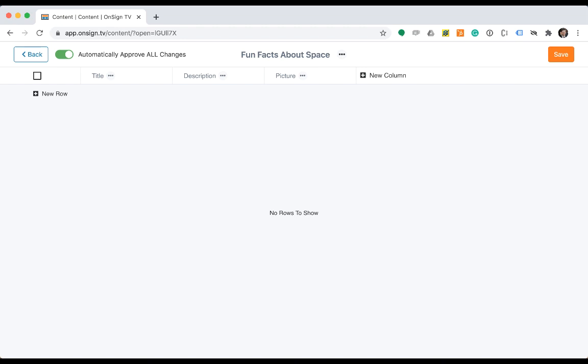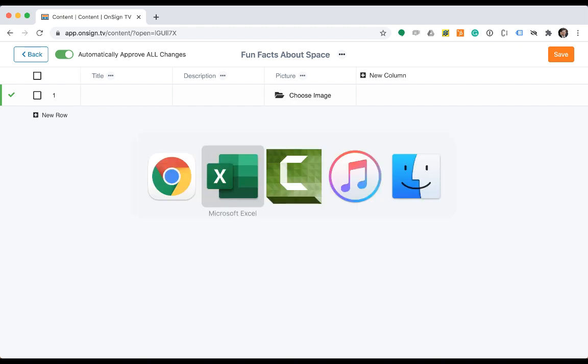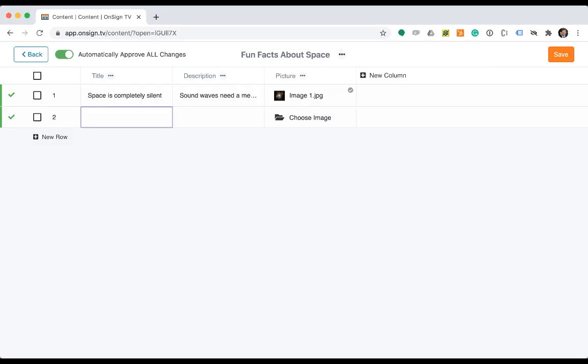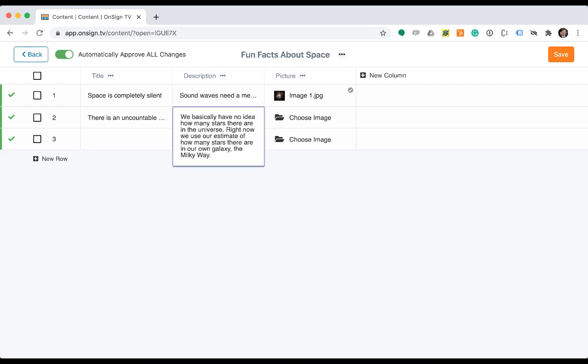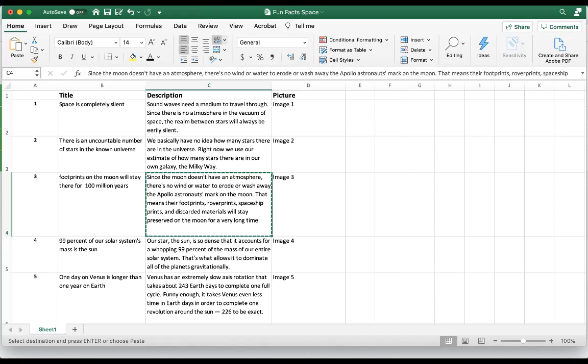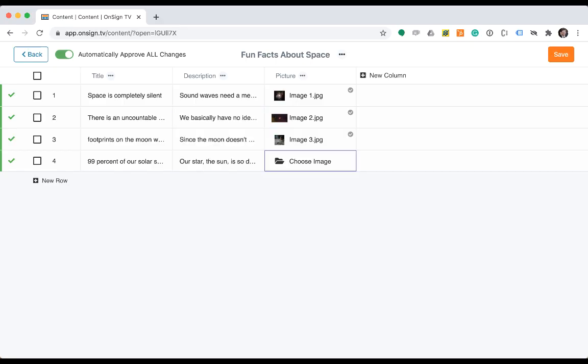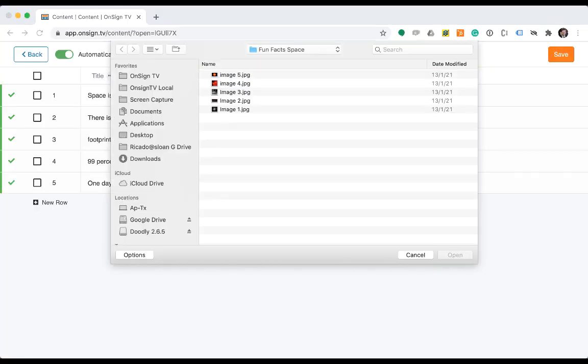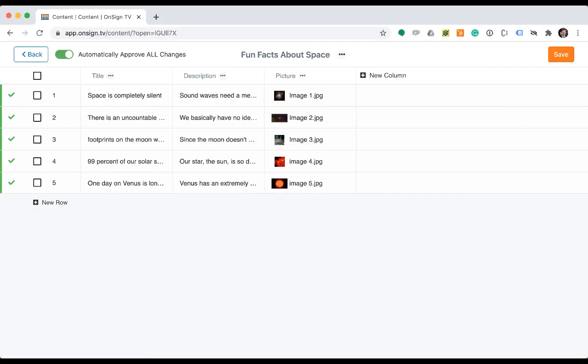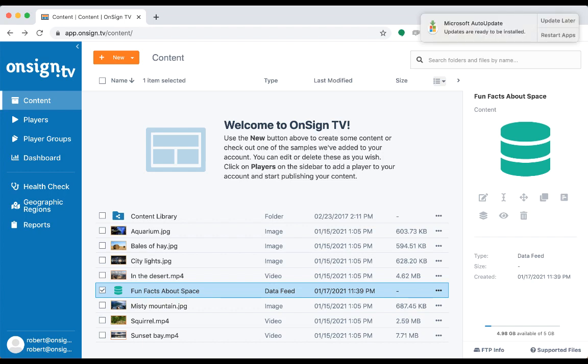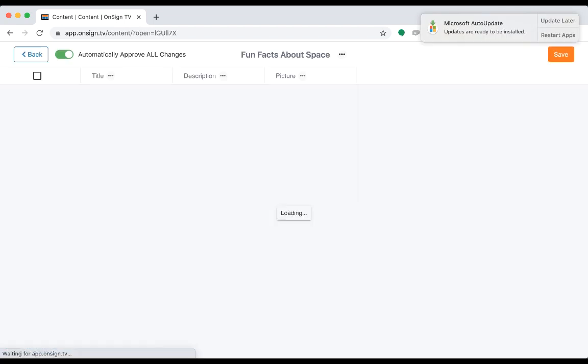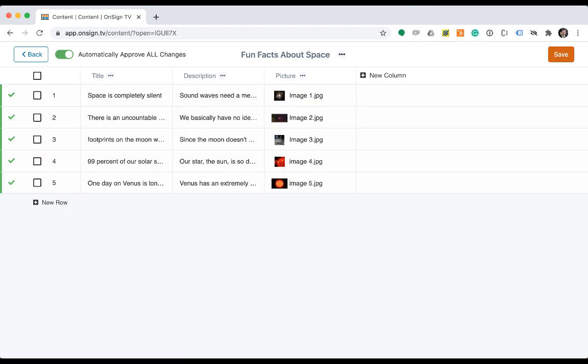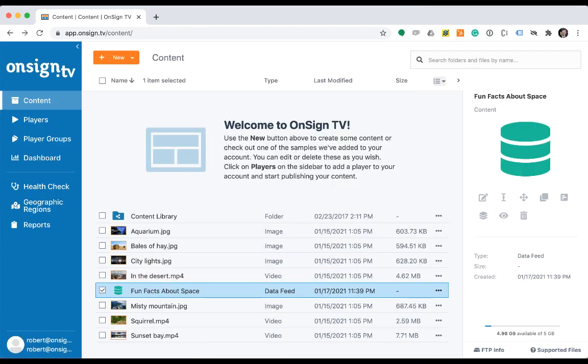Now let's start populating the data feed. Now that all content is entered, all we need is to save the data feed. Here you can see the data feed within your OnSign TV folder structure. At any time, you can double-click the data feed to edit or you can use drag and drop to move it around pretty much like any other file.